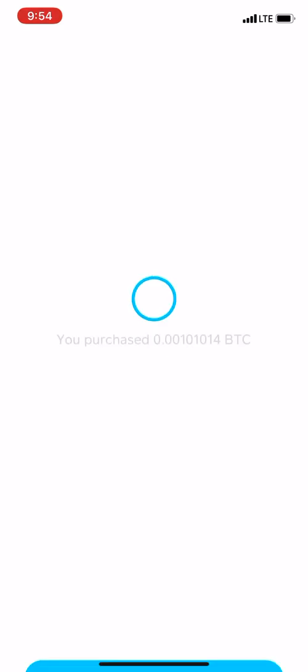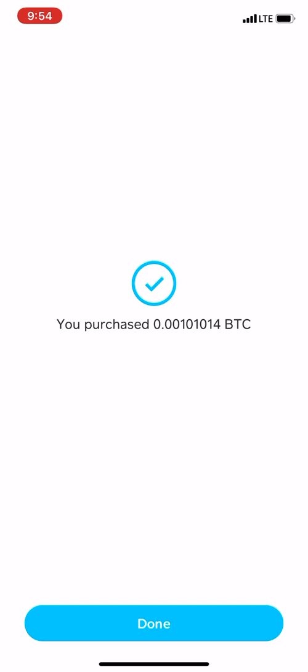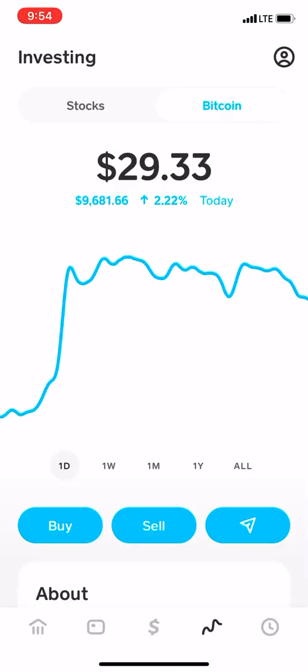There's always going to be a fee when you buy bitcoin, so you're not going to get the exact $10 or $20 that you bought. I bought $20 first and then $10, so it's $30 total, but I'm actually getting $29.33 because the exchange charges a fee.